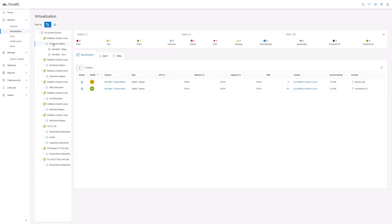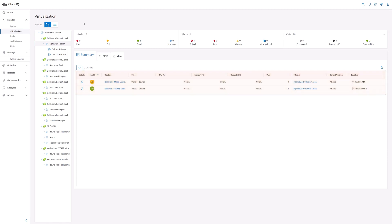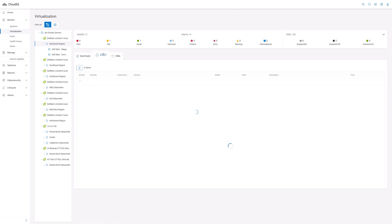On the top is a banner that shows the aggregate numbers for cluster health scores, alerts, and VMs. The Summary tab provides a list of clusters and information along with individual CPU, memory, and capacity usages. The information in this tab is context sensitive based on what is selected in the navigation tree.